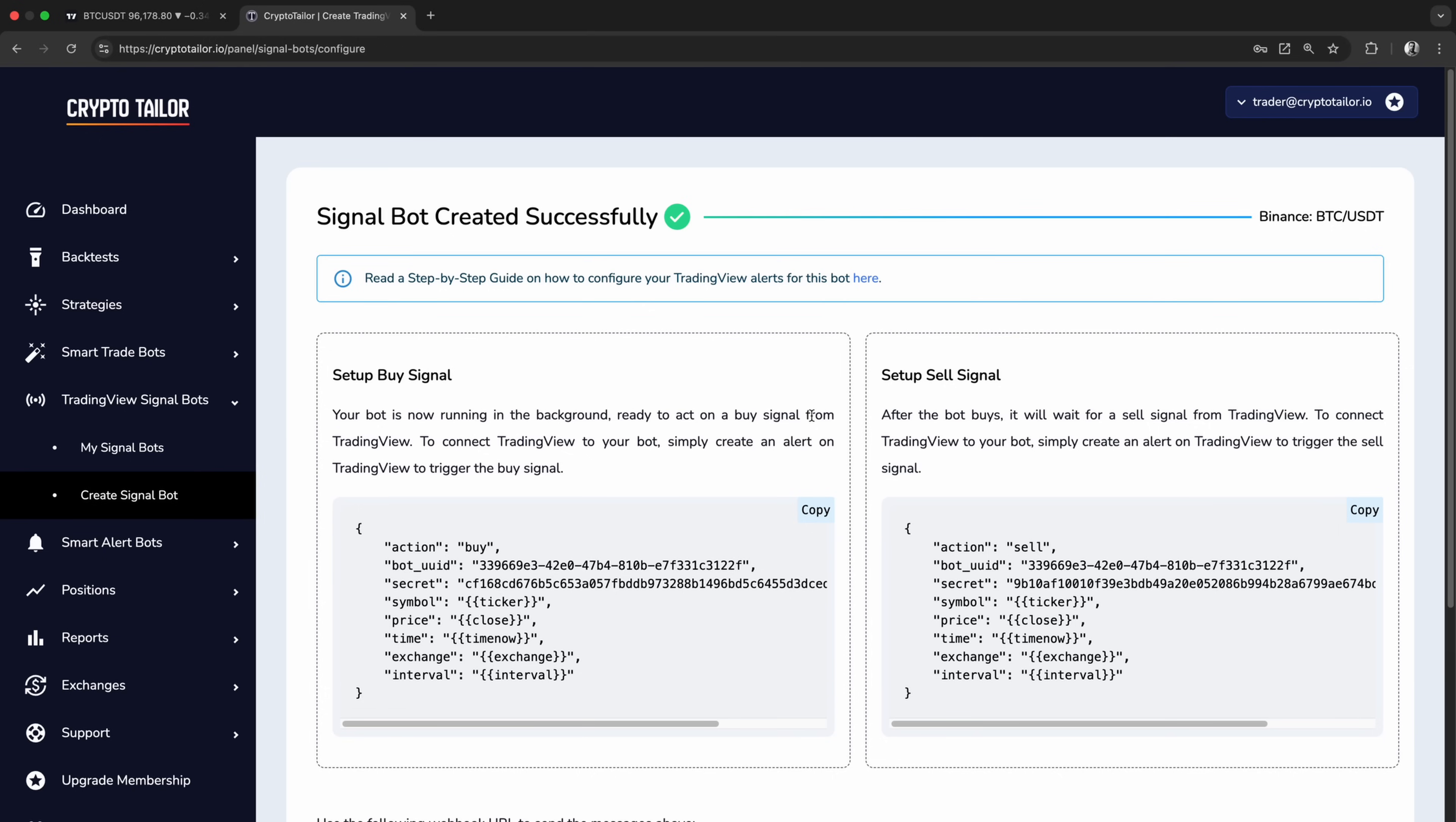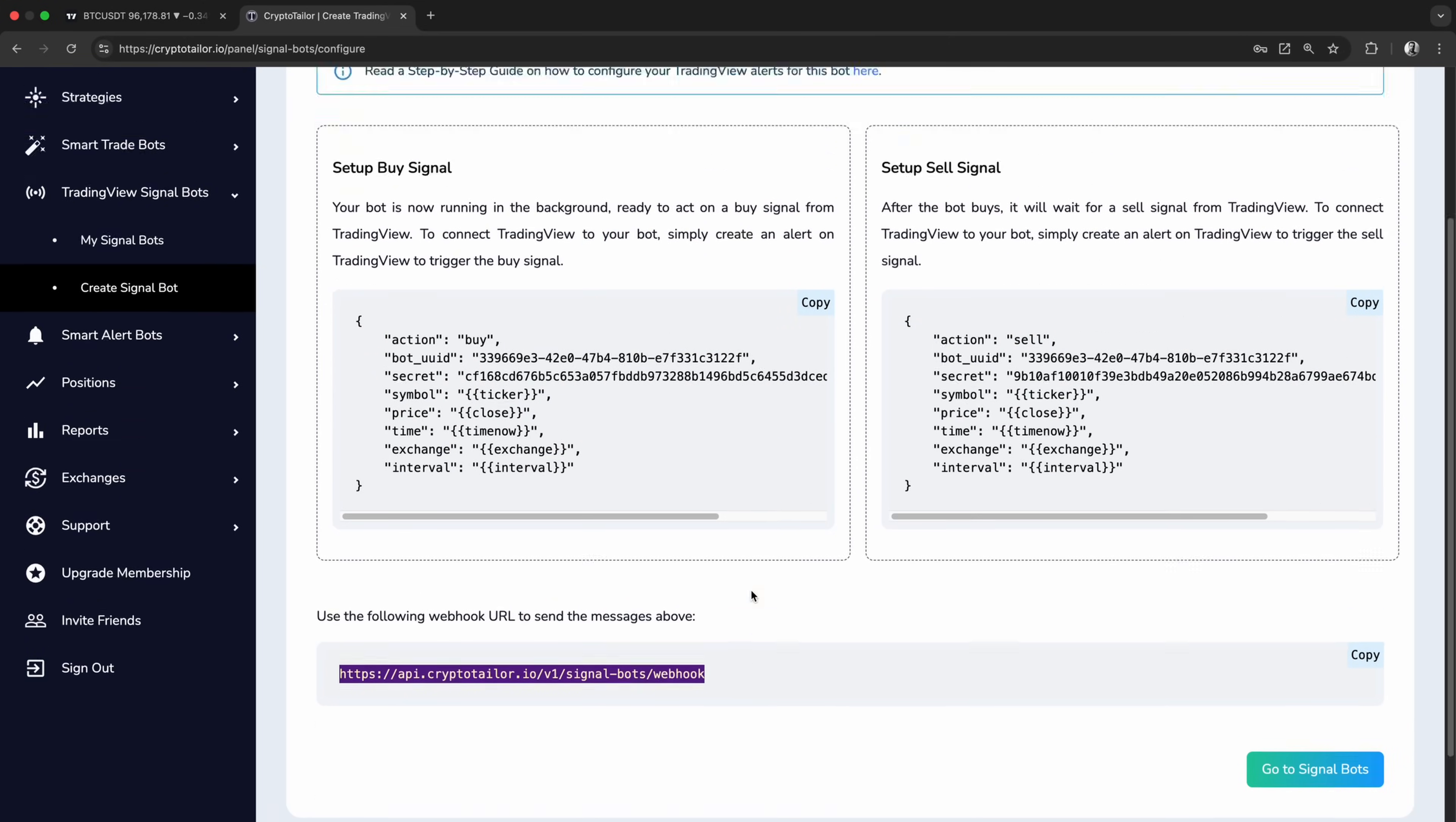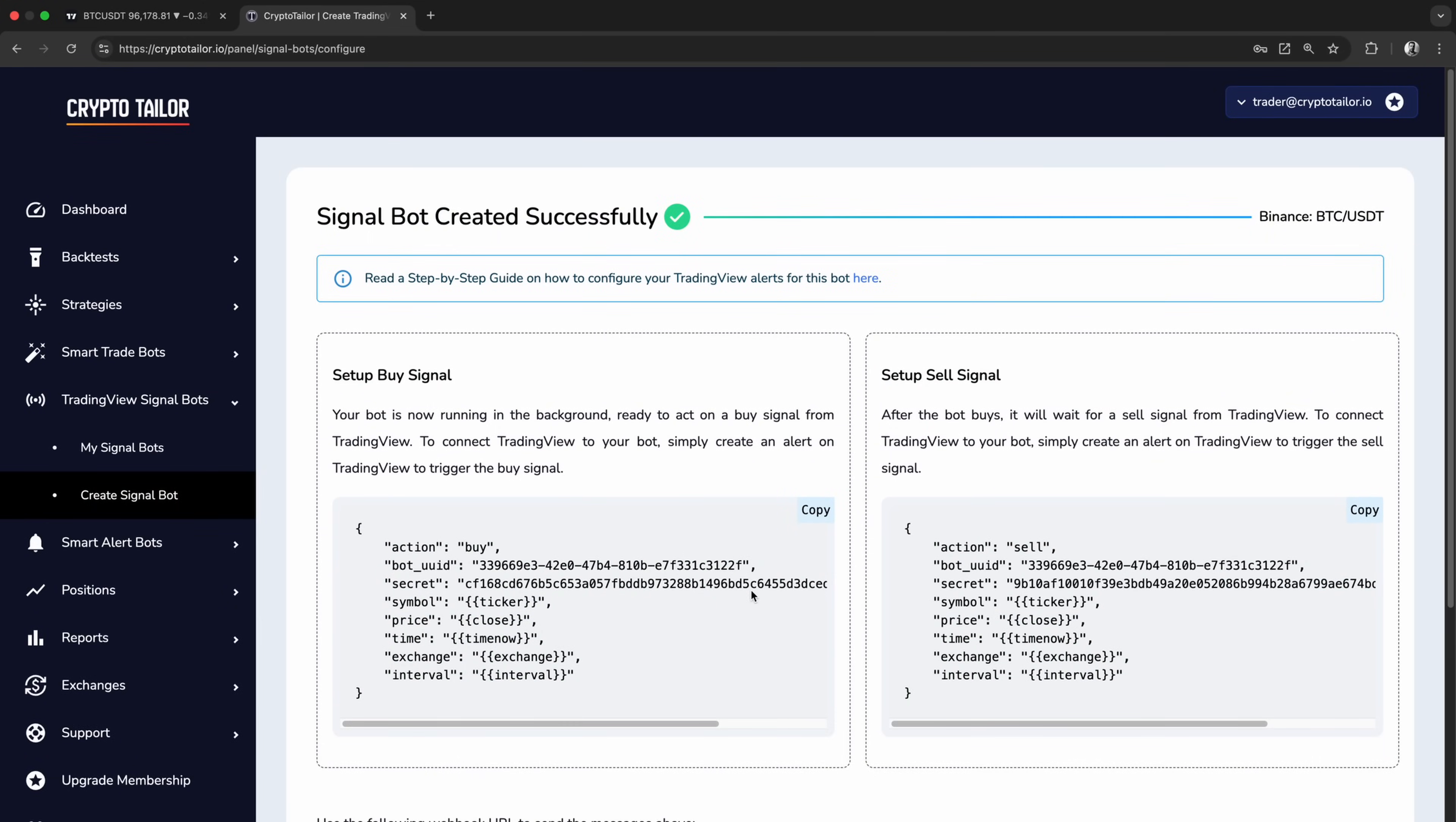Now, it's time to configure TradingView to send signals to this bot. As you can see, we've received a buy signal, a sell signal, and a webhook URL from the bot. We'll use this information to connect TradingView signals to our bot and automate the trading process.